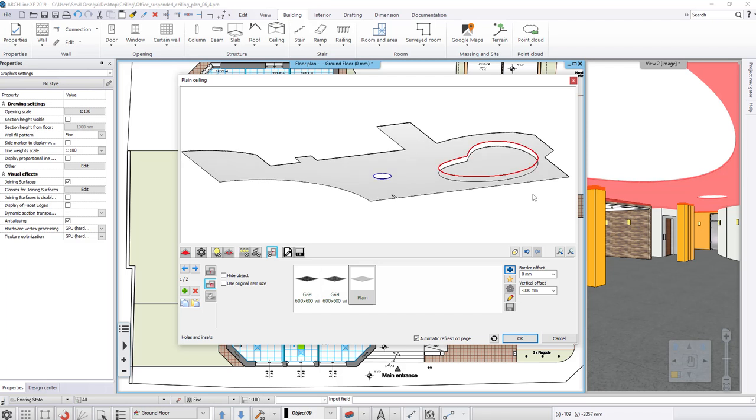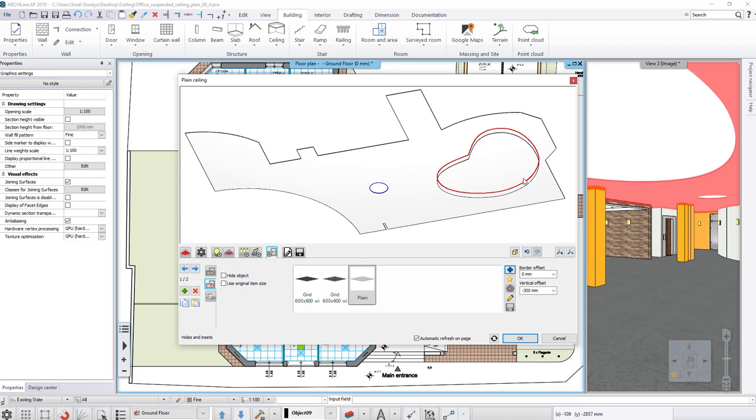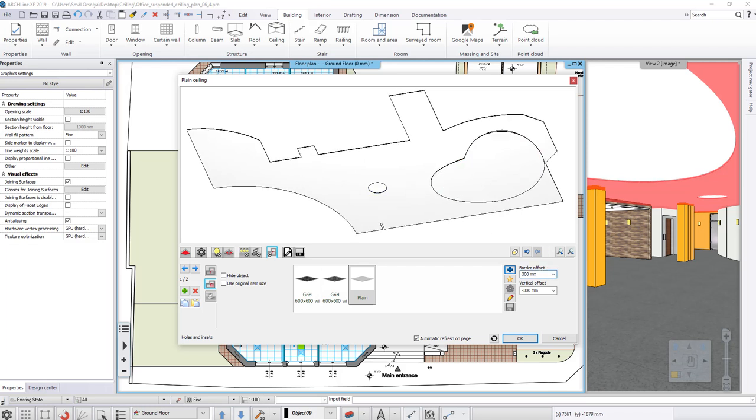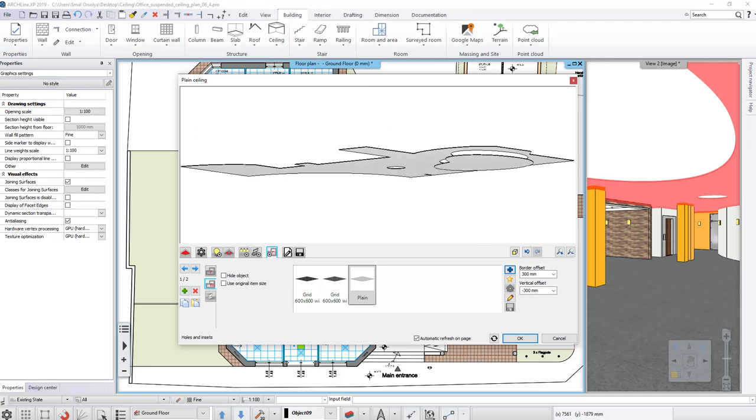That's the result. If we want this inset to be larger than the cutout, then override the border offset value to 300 mm. So we get this as a result.